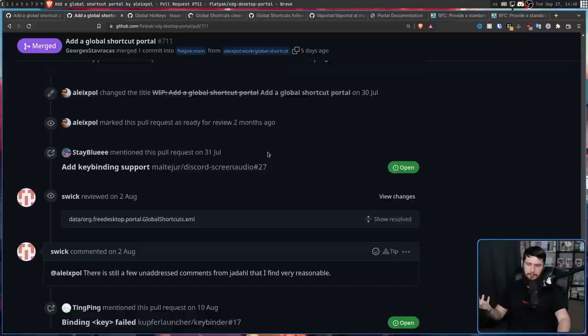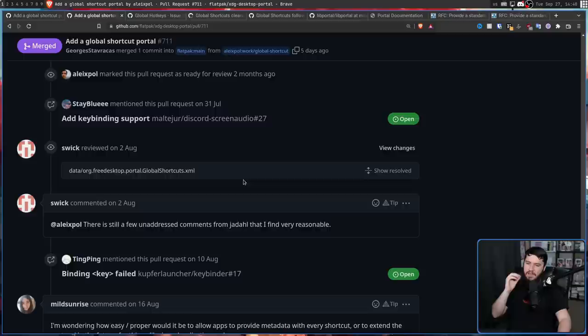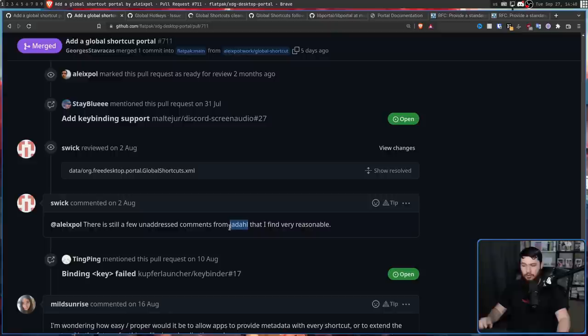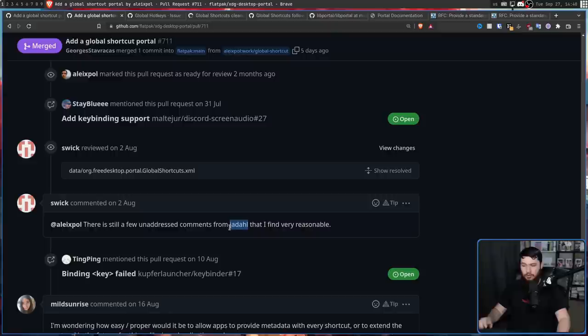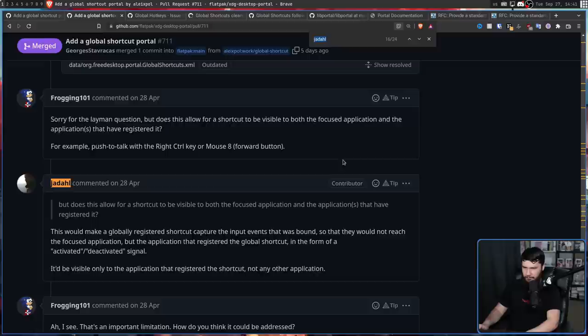And then a few days later, it turns out there actually were still some problems. There are still a few unaddressed comments from Jardal, that I find very reasonable. This user has been incredibly active, commenting on basically any remotely important change being made, leaving so far 24 comments, but there are presumably others that aren't being shown directly now.